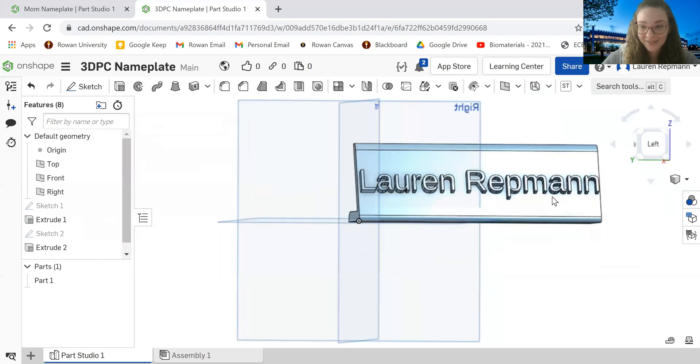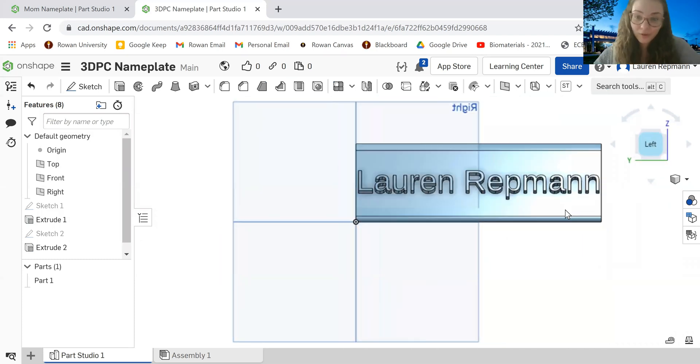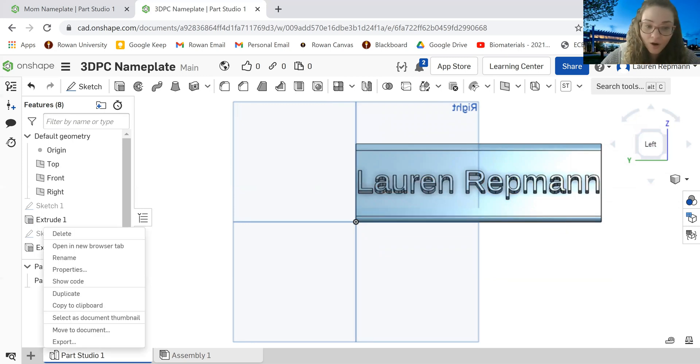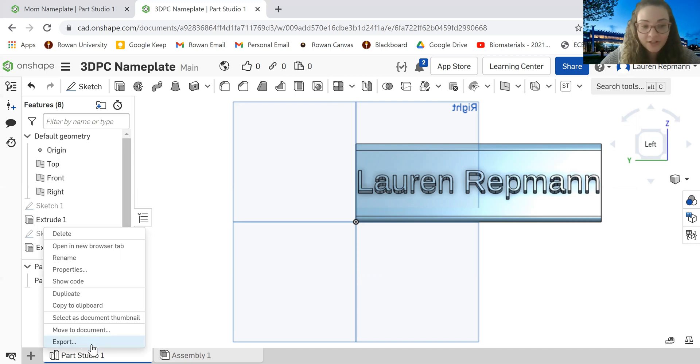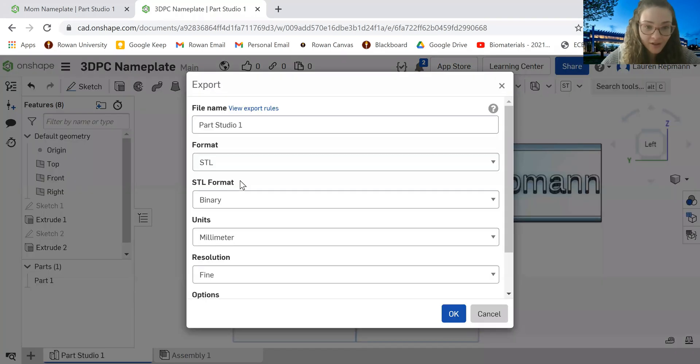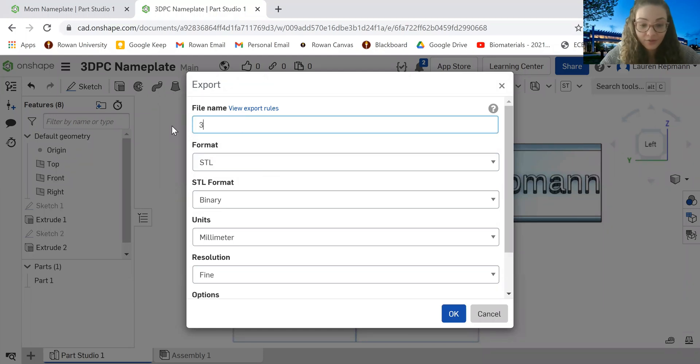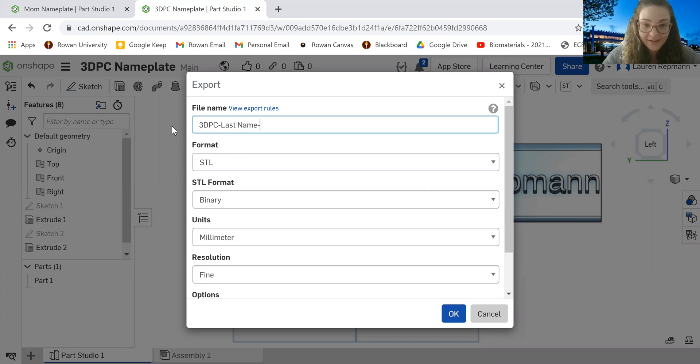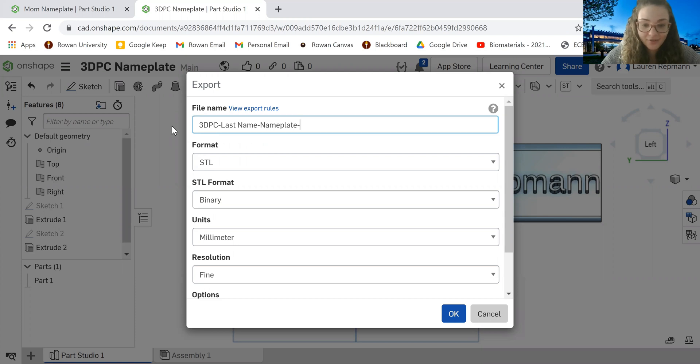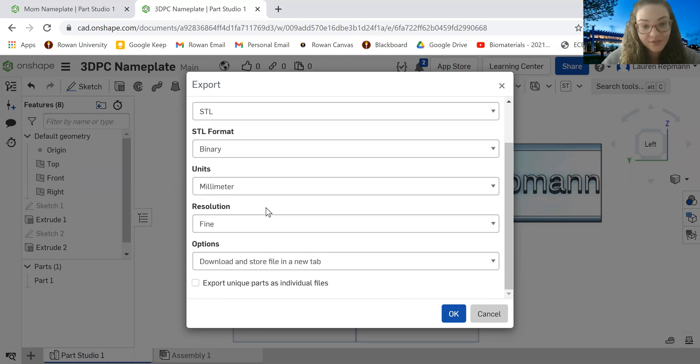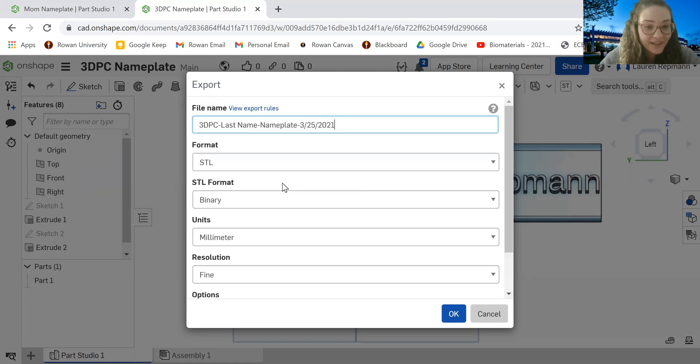So if you would like for Rowan's 3D Printing Club to print this out for you, all you have to do is come over to Part Studio One and right click. Notice that the last option here is export. So click on that. You want to name this 3DPC dash your last name dash nameplate dash date. So today is 3-25-2021. And that should be perfect. Make sure that it's an STL. And then all the other things you can just leave the way they are. And yeah, hit OK.